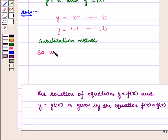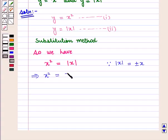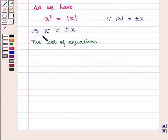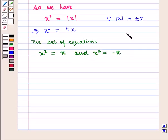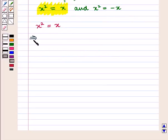So we have x square is equal to modulus of x. We know that modulus of x is equal to plus or minus x. This implies that x square is equal to plus or minus x, giving us two equations: x square is equal to x, and x square is equal to minus x. First we solve x square equals x, which implies x square minus x equals 0.